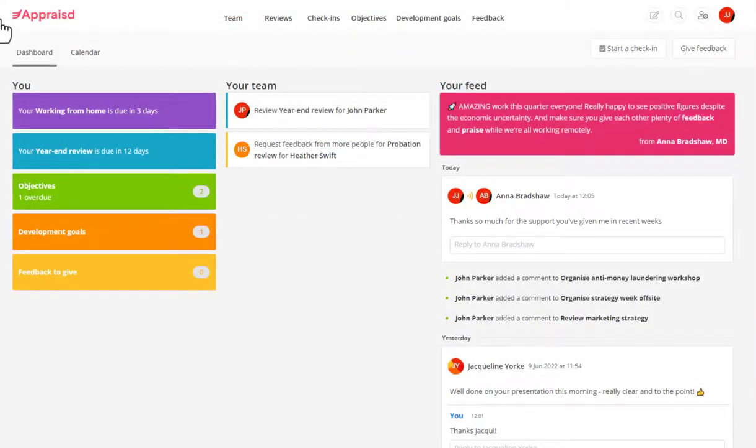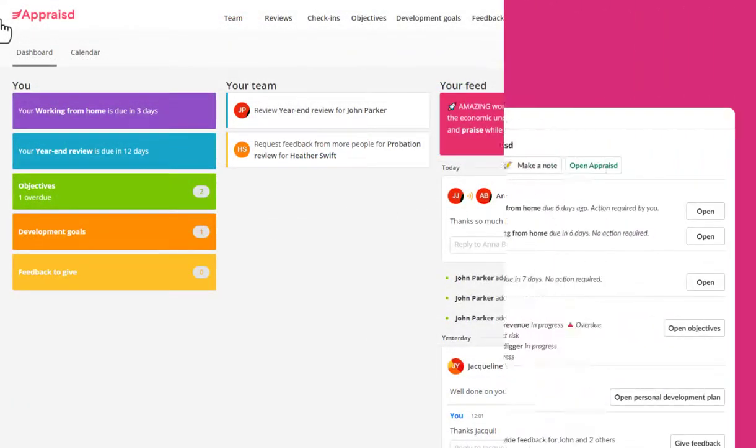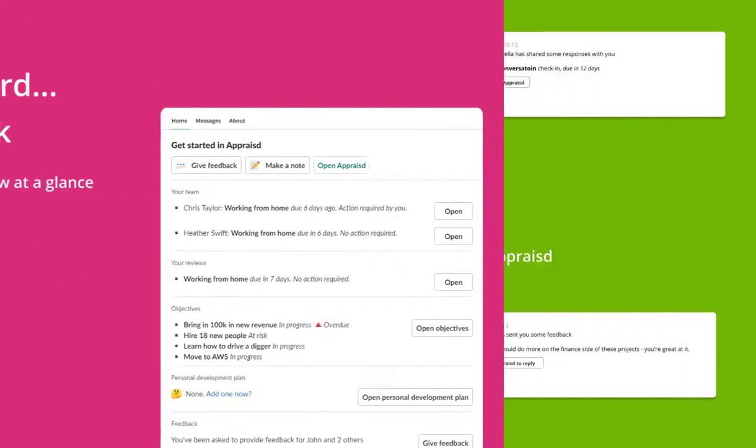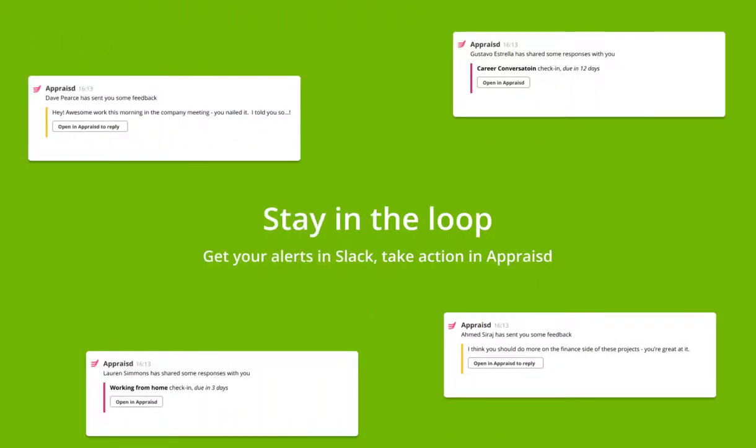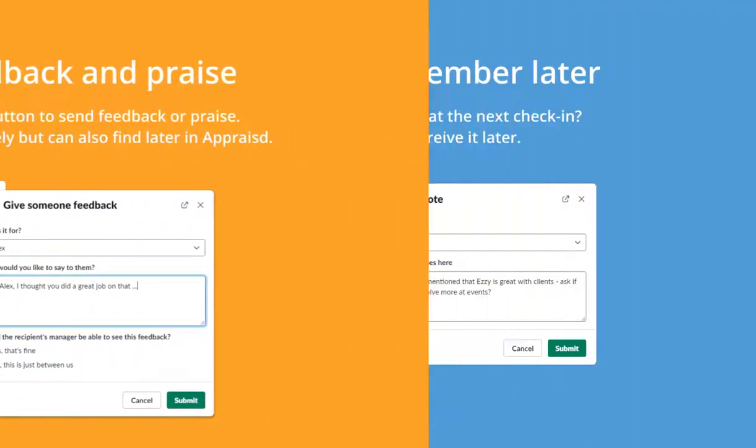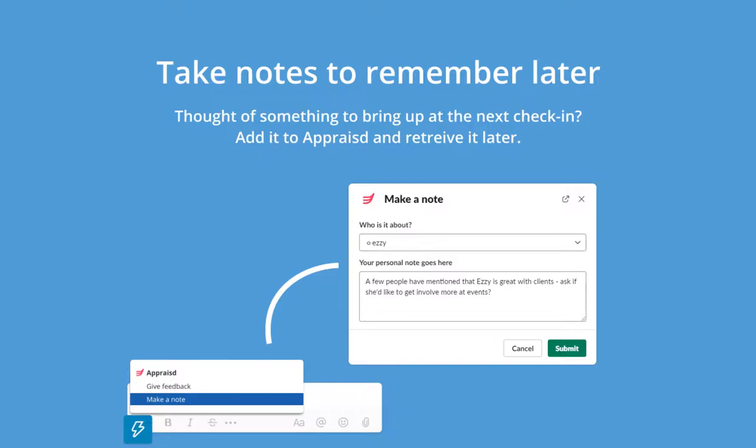One other thing, we know a lot of people spend a lot of their day in Slack or Teams. So many of our users find our apps for Slack and Teams really helpful. It's a great place where you can quickly give someone some feedback, praise, or be alerted when someone in your team updates an objective, for example.